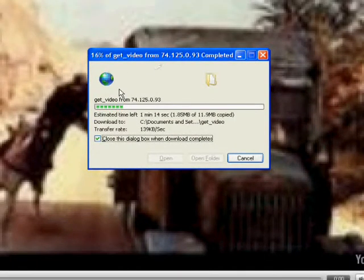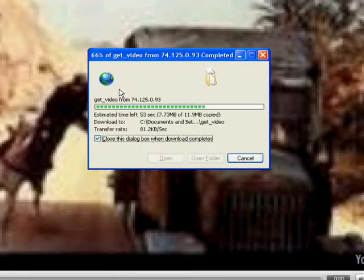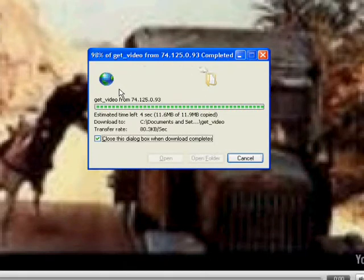Now I'll fast forward this just to spare you the boring. Almost there. And we're pretty much done now. Then from there, you'll go up here and you'll go to media dash convert dot com.